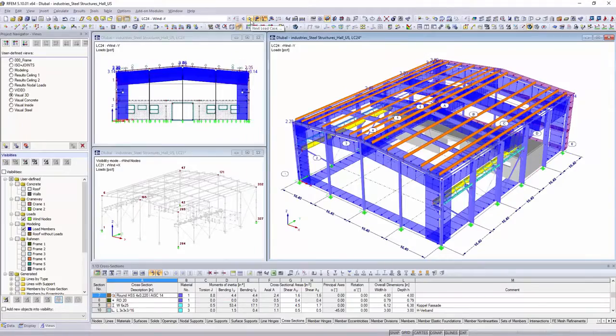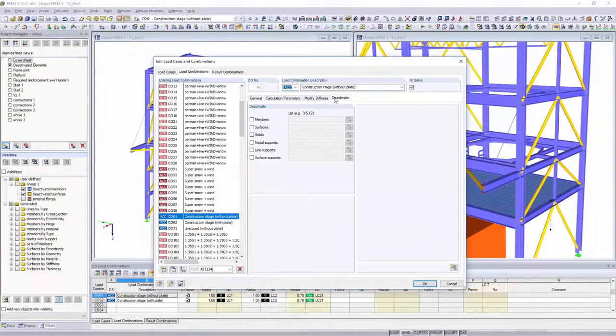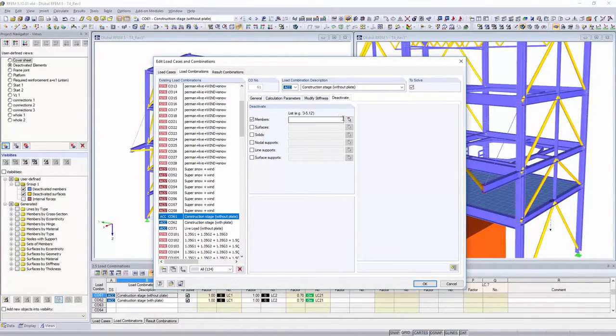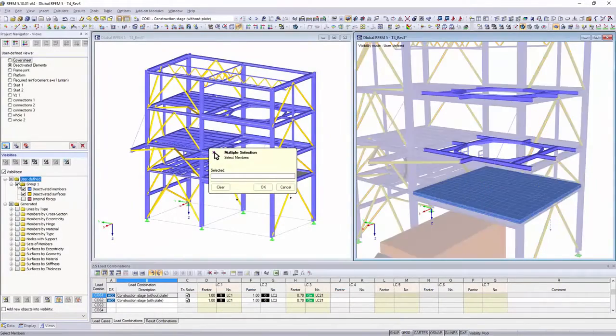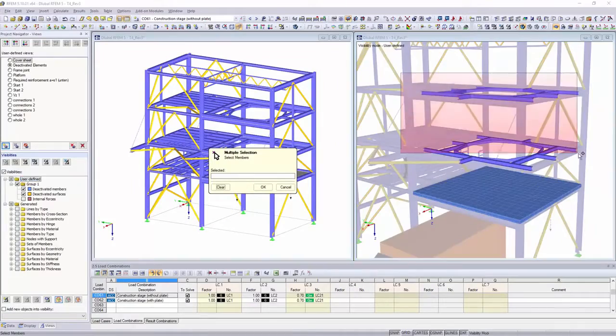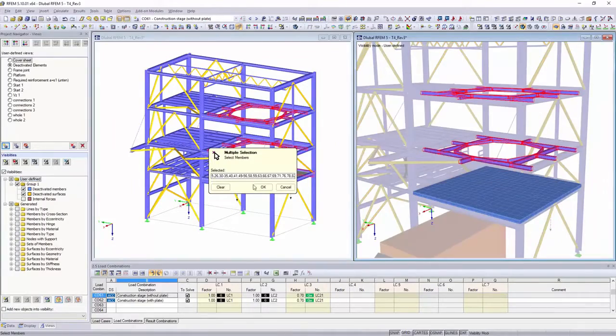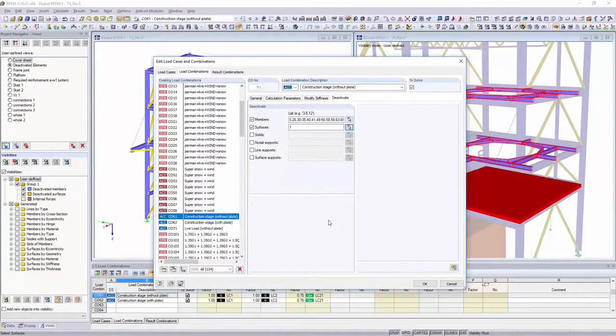Simulate different operating situations by modifying or deactivating single elements of your structure for certain load cases and combinations.